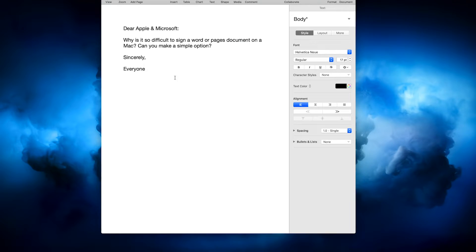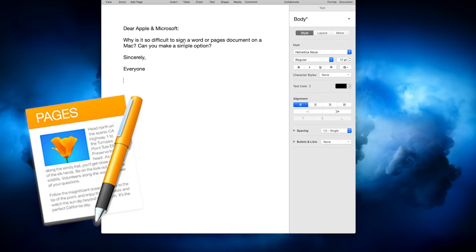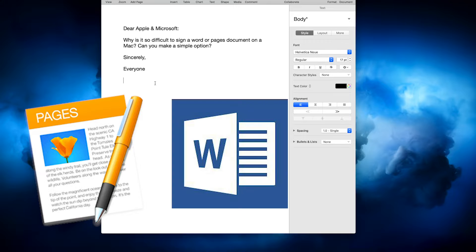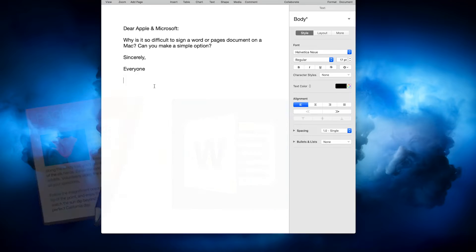Hey everyone, in today's video, I wanted to show you a simple way to sign any document, pages, Word, any text document on your Mac.